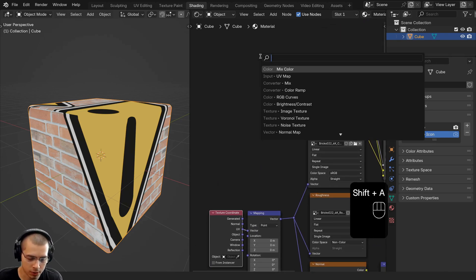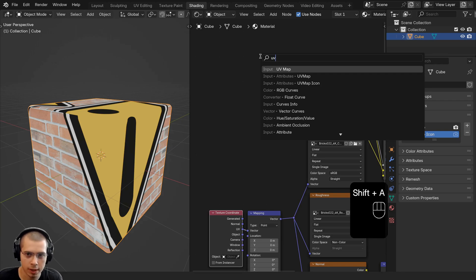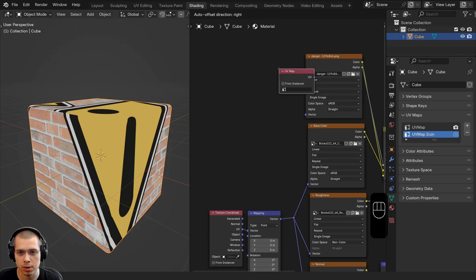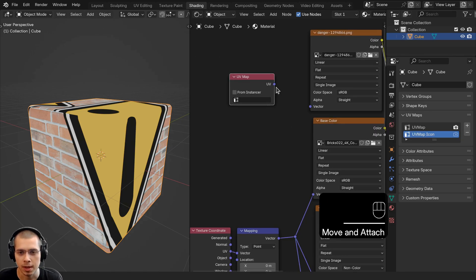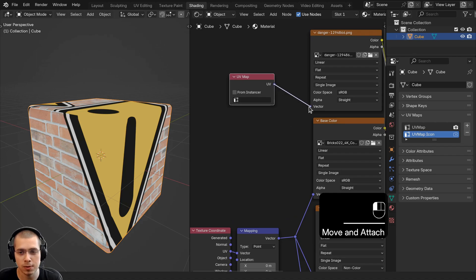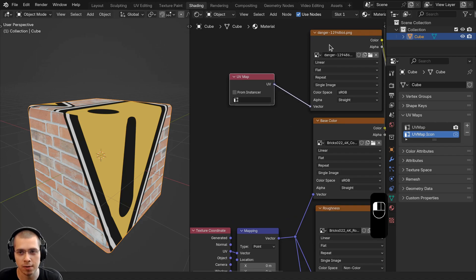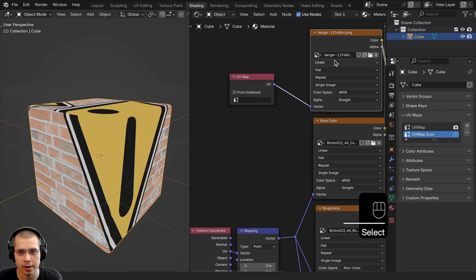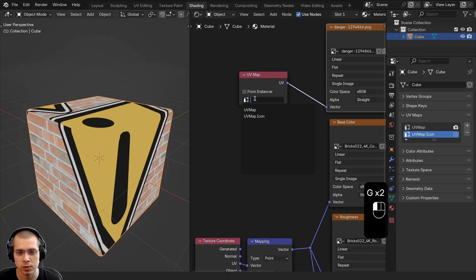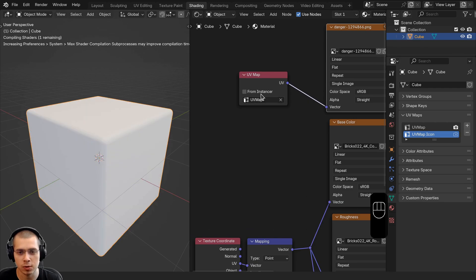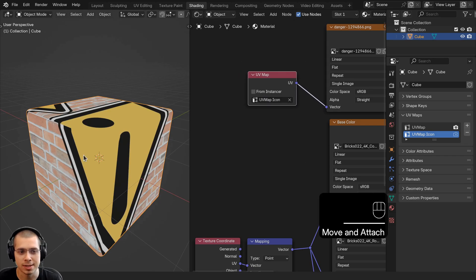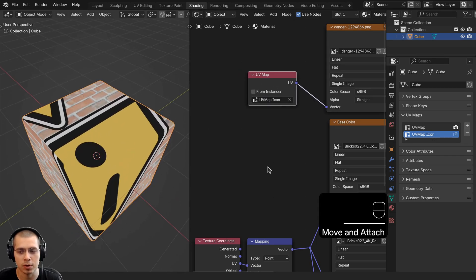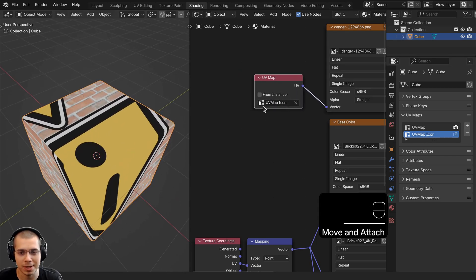Now what we can do is go to the Add menu and search for the UV Map node. We'll drop this here and plug the UV into the vector of this icon. Then we can click on the dropdown—the default one is the UV map, so that's not going to change anything. But if we change it over here to the UV Map Icon, this is now going to be a separate UV map.